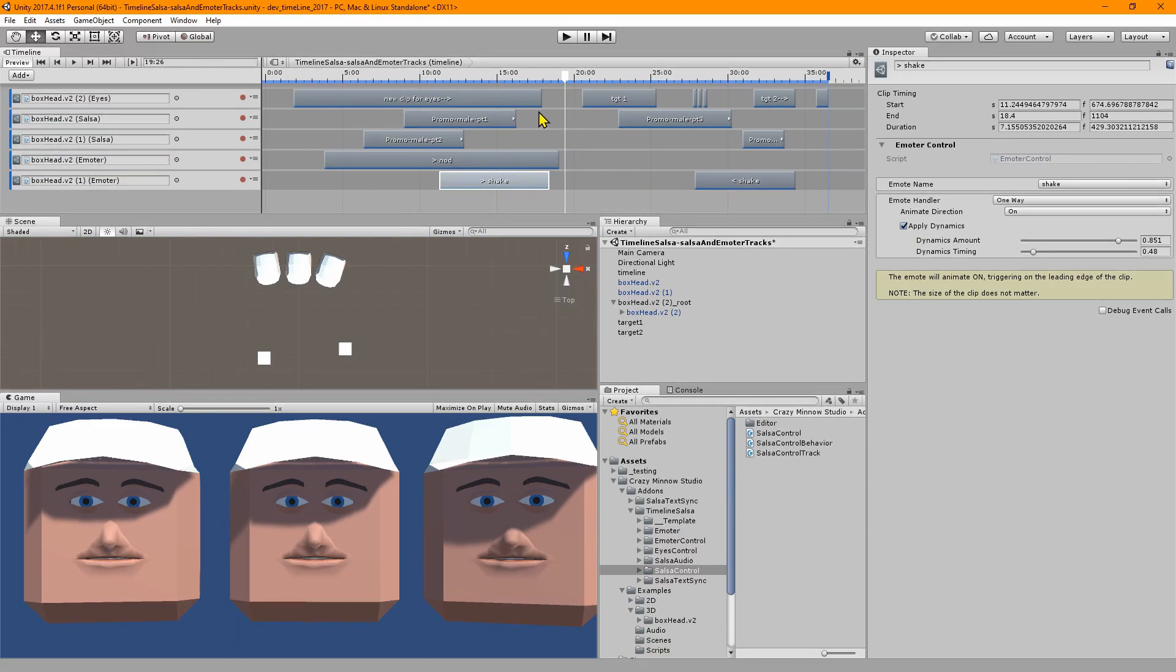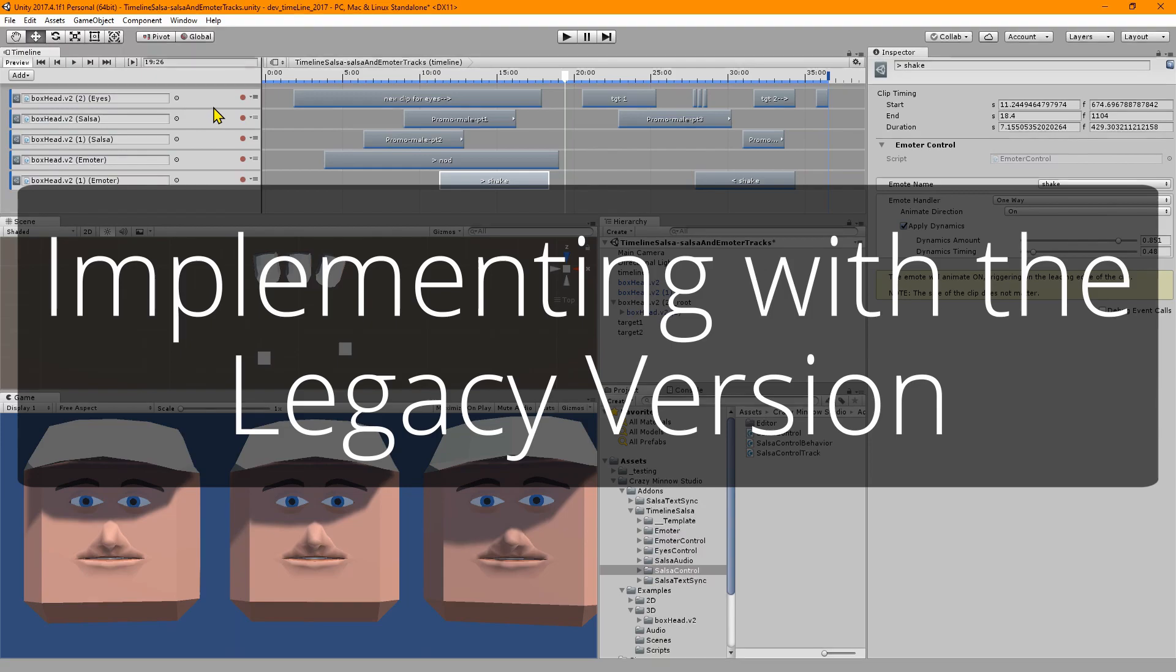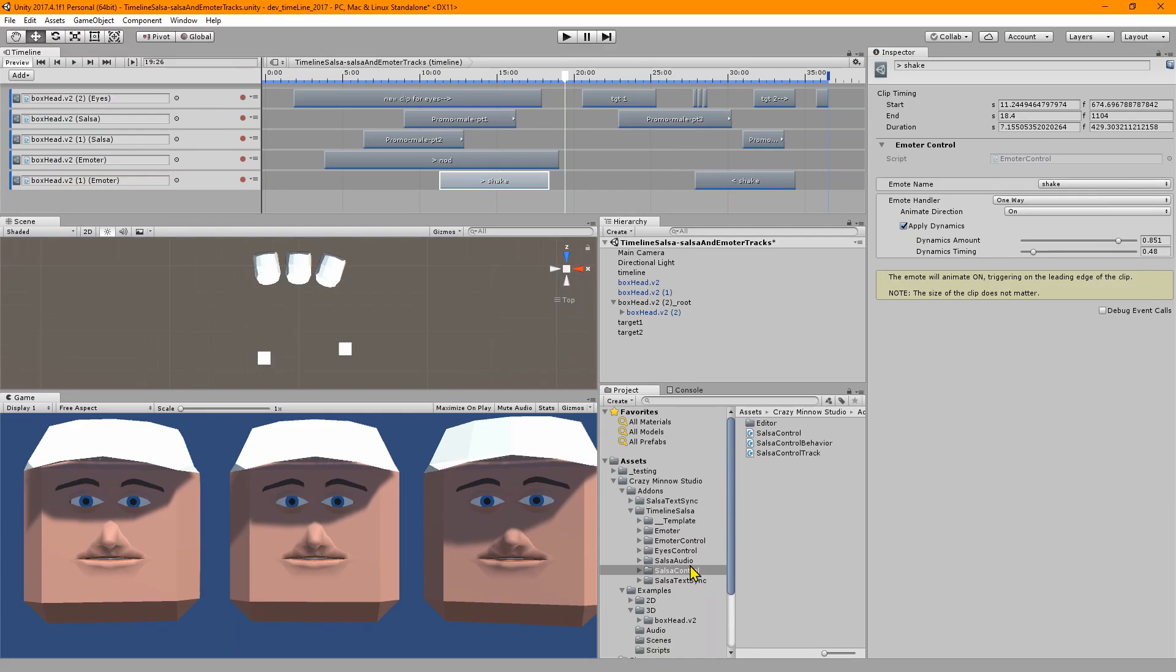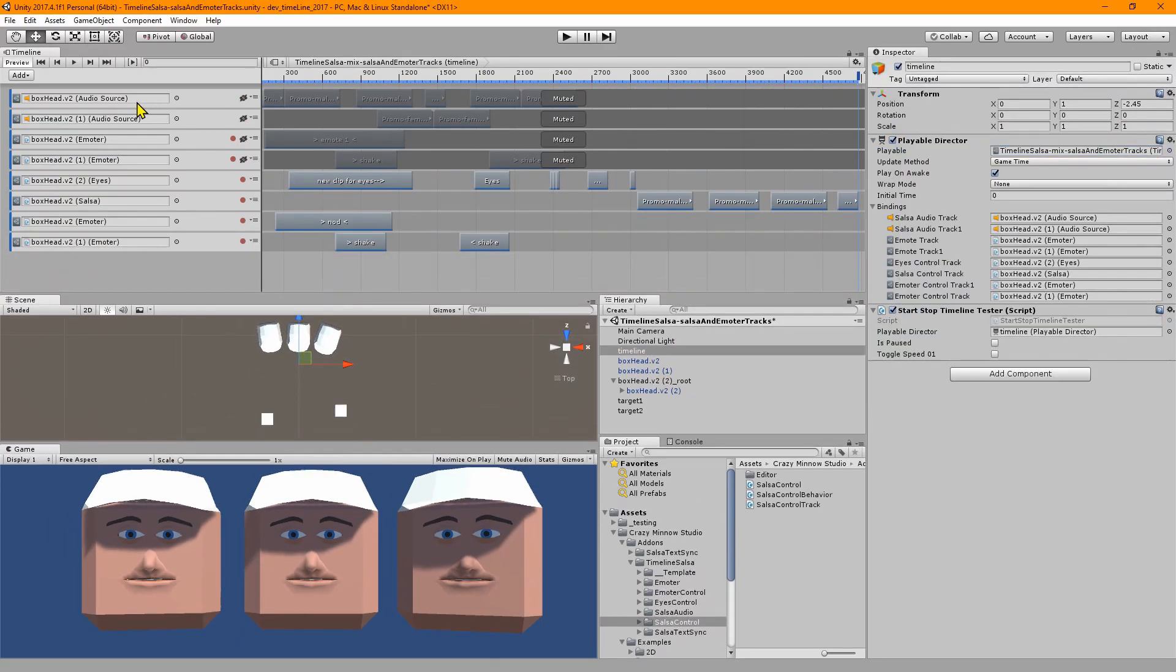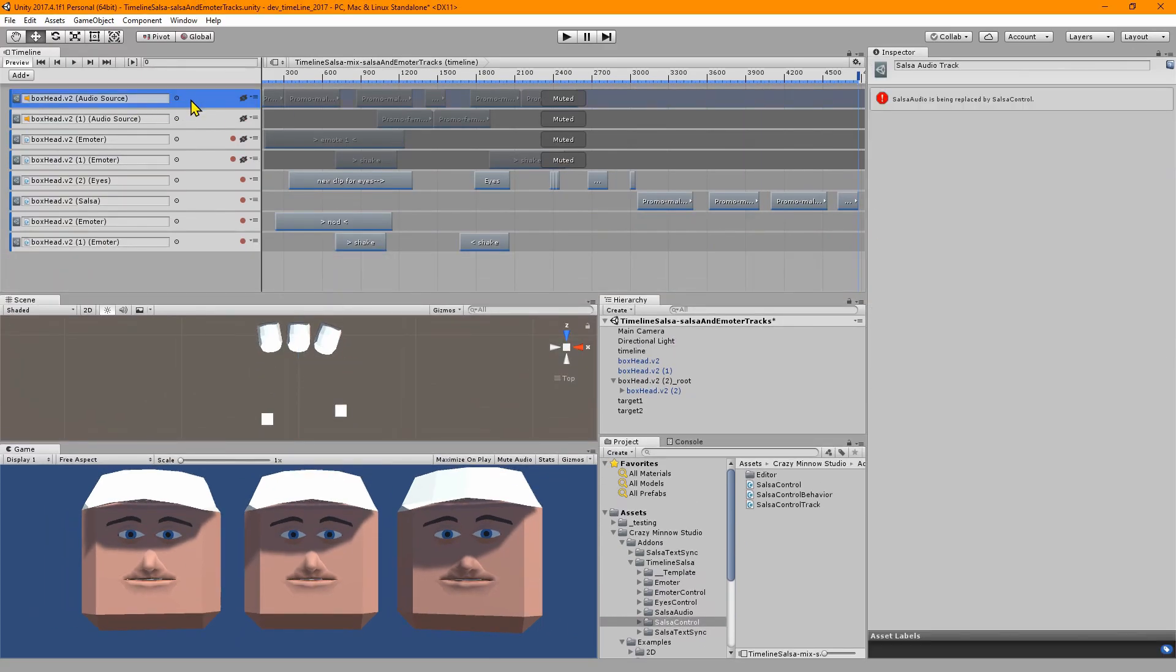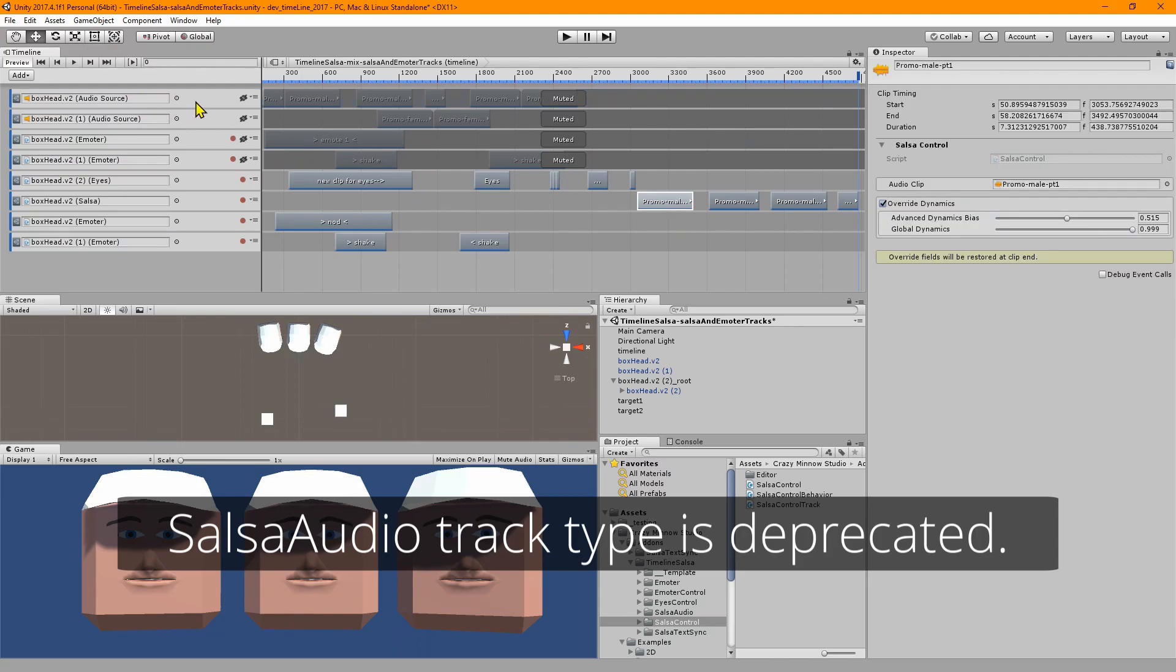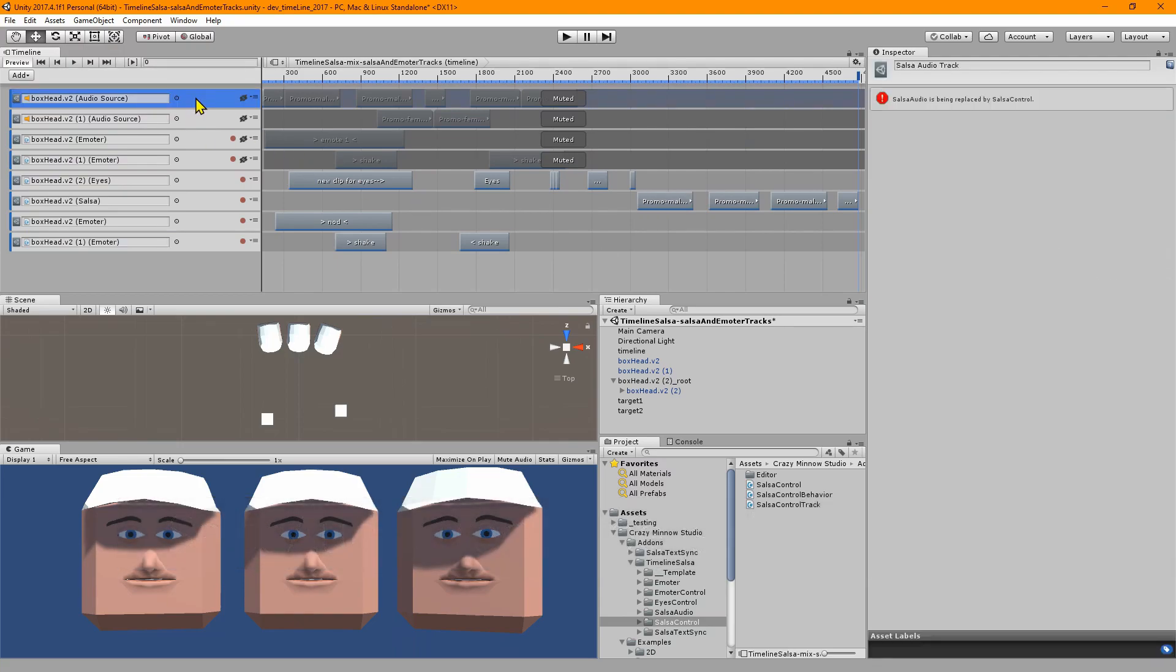I think that's about it for the changes and new features for the new Timeline Salsa Core add-on version. The last thing to go over would be what you would want to do if you already have the legacy version implemented in your project. There are a couple of caveats here. First off, this is the legacy salsa module.